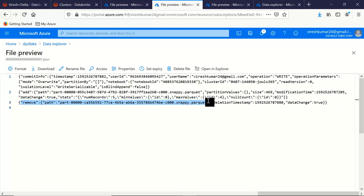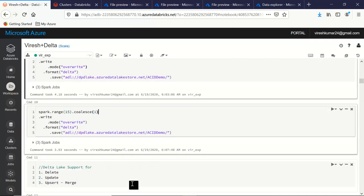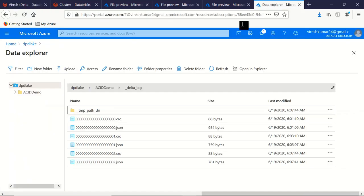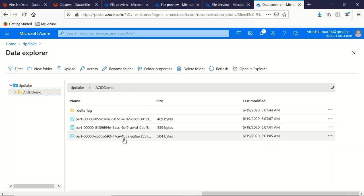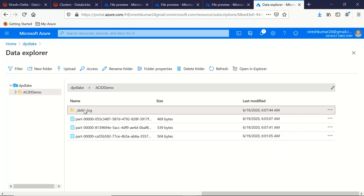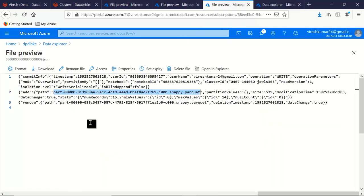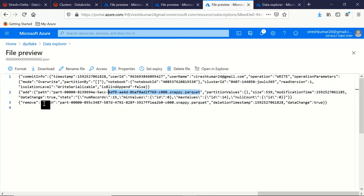So it has added that understanding in the commit logs: as part of the override, remove the previous data and add the new data, which is in the form of this new Parquet file. Let's add one more transaction — 15 integer values. The result will be the same: one more Parquet file created, and for that transaction another JSON file. JSON file number 2 will say 'add' this new Parquet file and 'remove' the previous one.